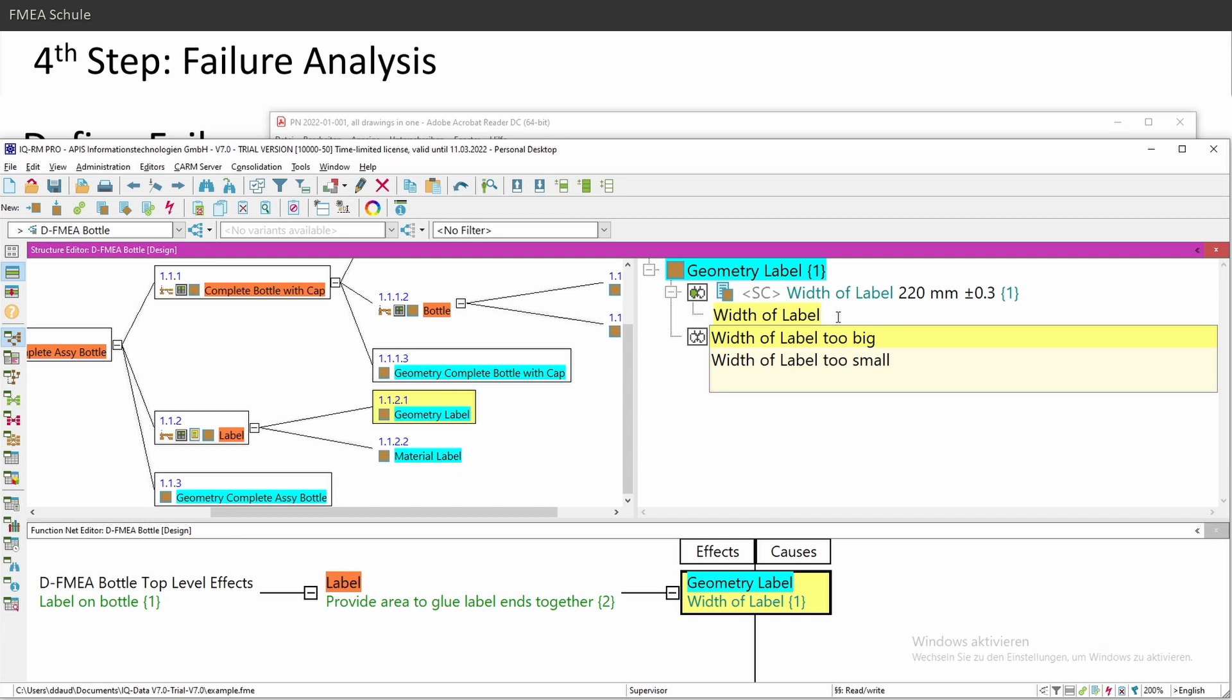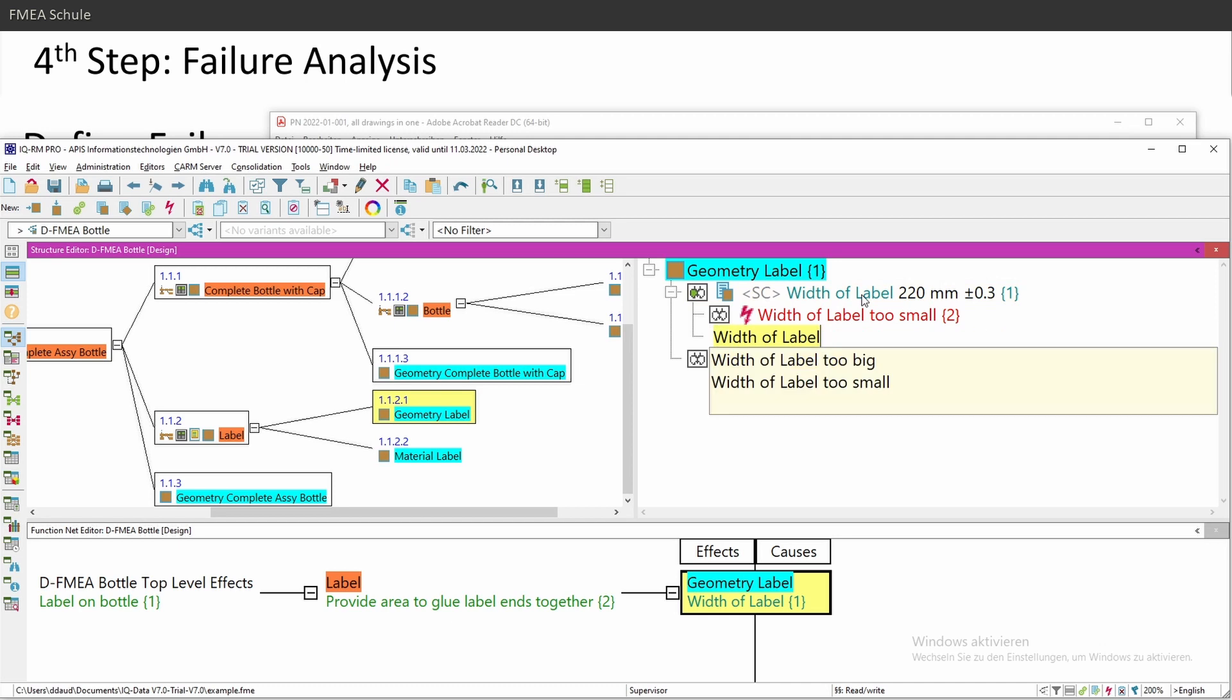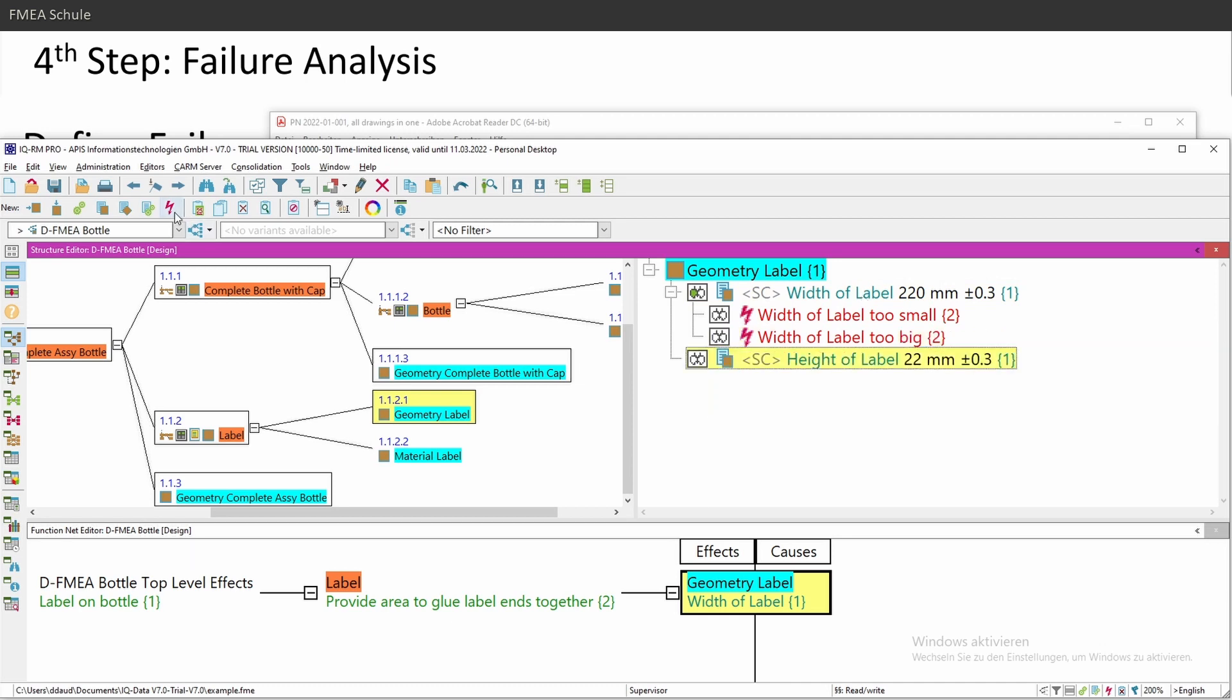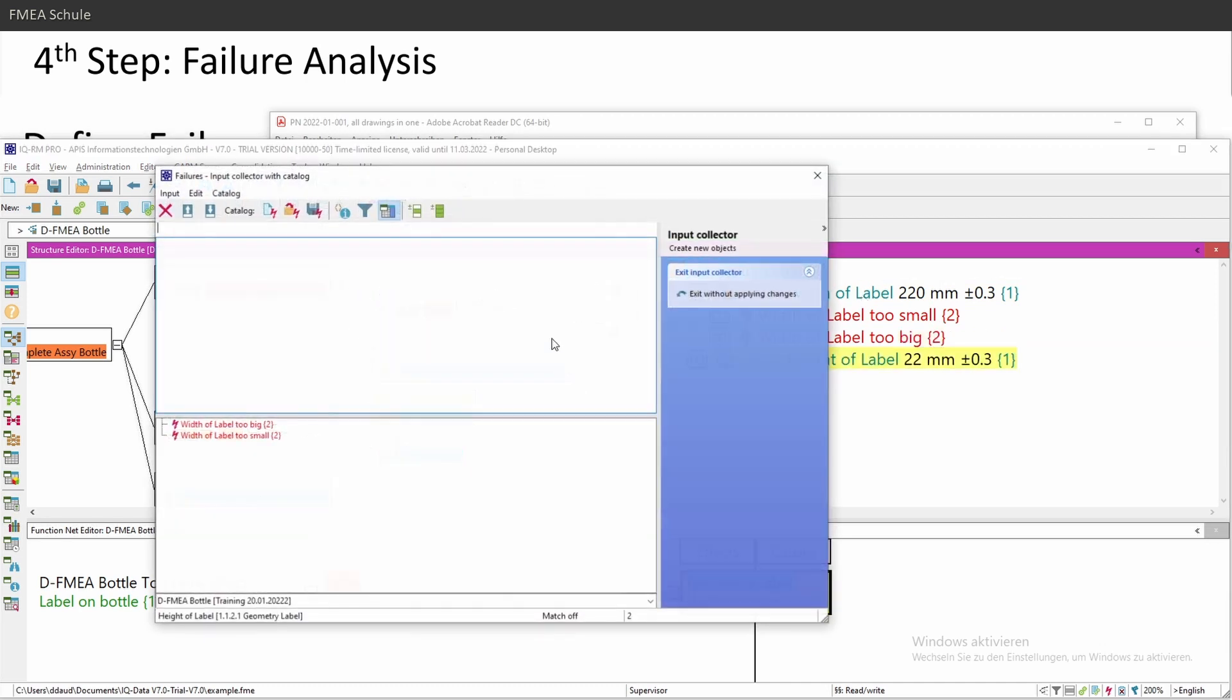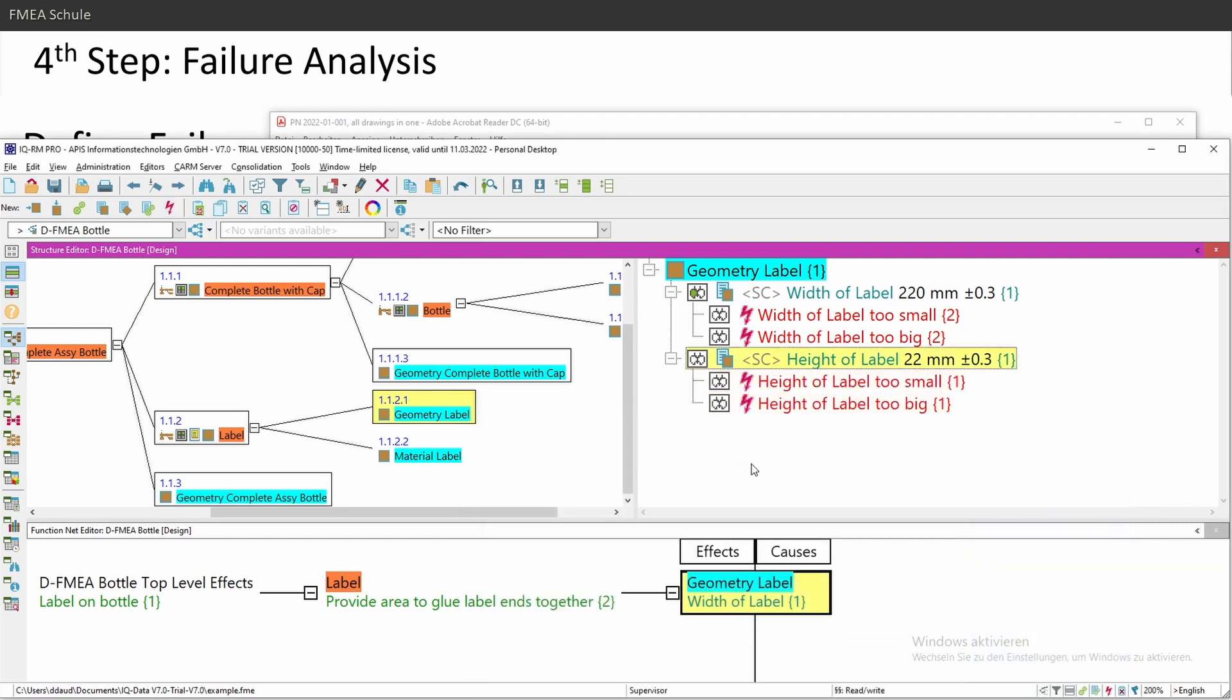Width of label too small, Enter, then selecting the function again, press Insert, and then width of label too big. If I would do it with the icon, I must type in everything. Height of label too small, height of label too big, and this takes too much time.